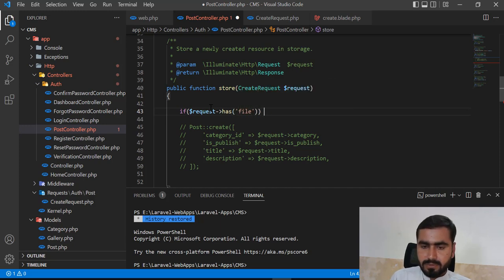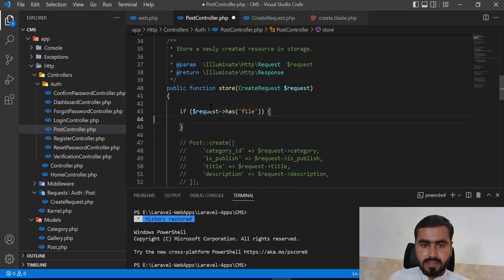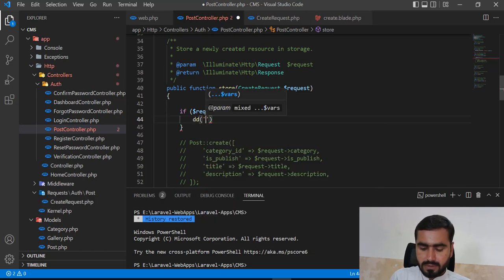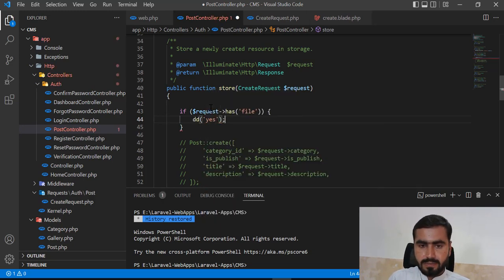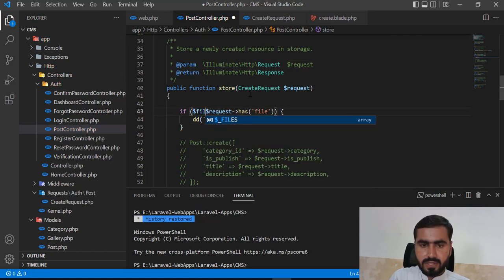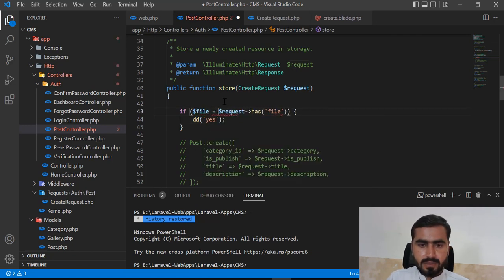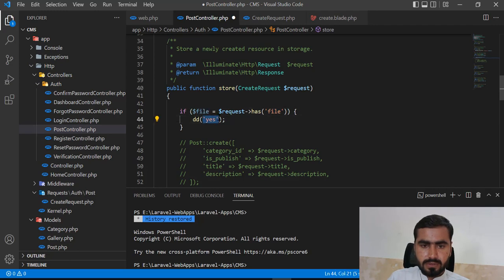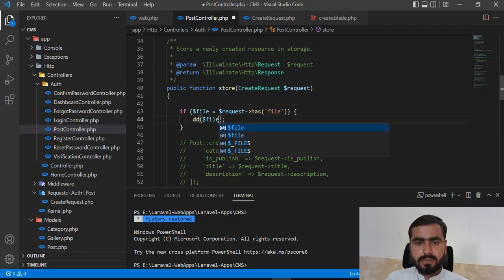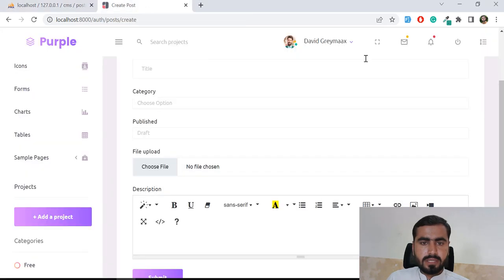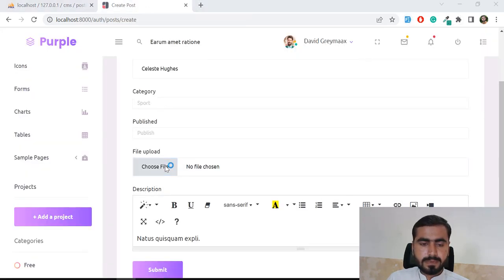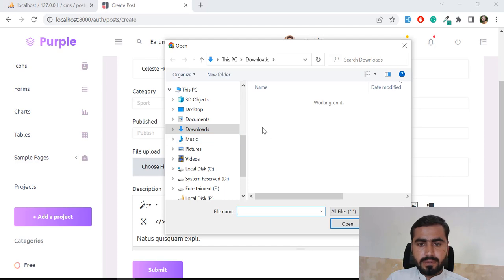I'll first check if the request contains an image file using request->hasFile. Let me verify the file field name. I'll use dd() to dump the file and confirm it's being received.